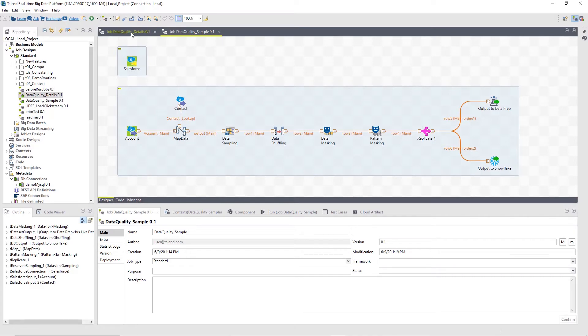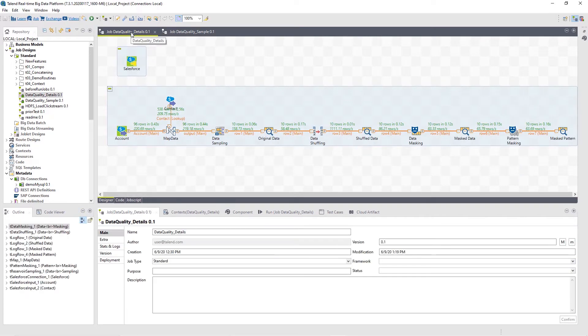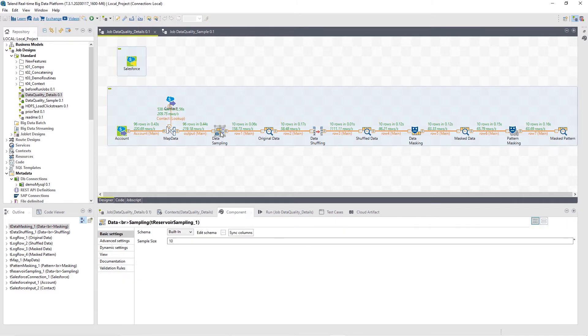For the sake of this video, I've created a near-identical copy of this job that, instead of publishing to Dataprep and Snowflake, allows us to preview the consequences of my data masking components upon my data once I've clicked Run. But in reality, I would use the first job to publish out to a cloud database.